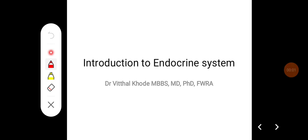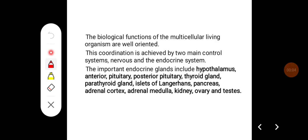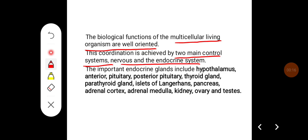Hello everyone. This class will be an introduction to the endocrine system. The biological functions of multicellular living organisms are well coordinated. This coordination is achieved by two main control systems: the nervous and endocrine system.